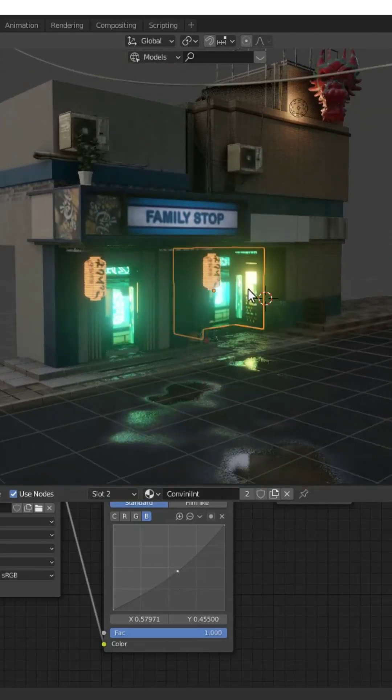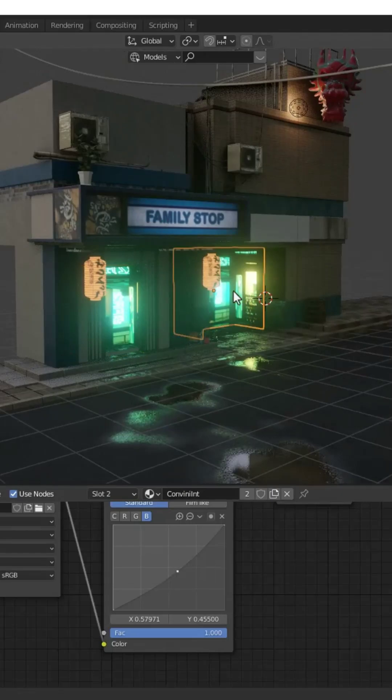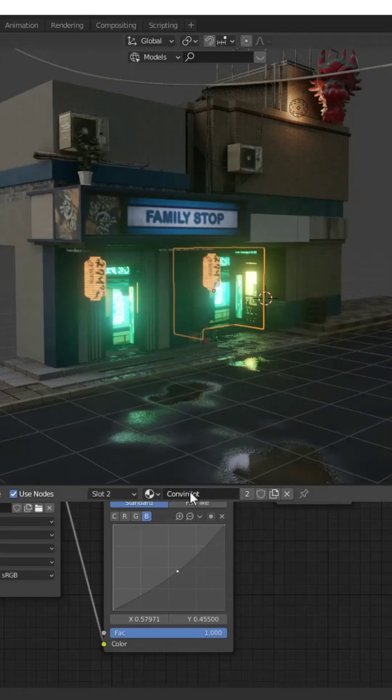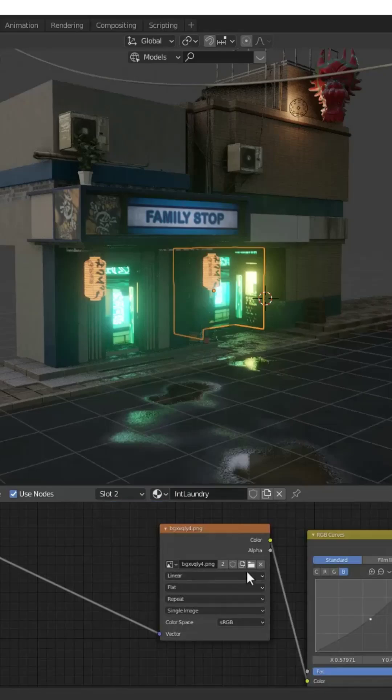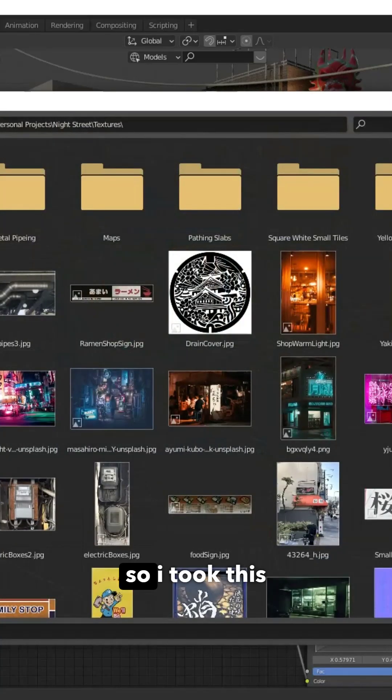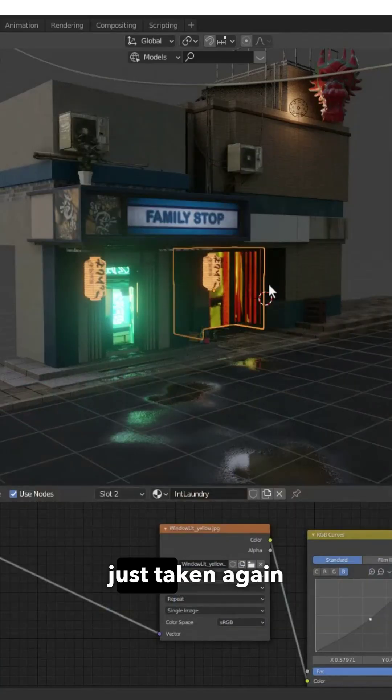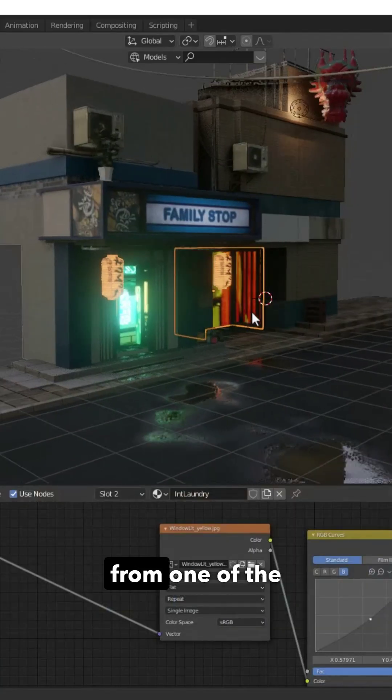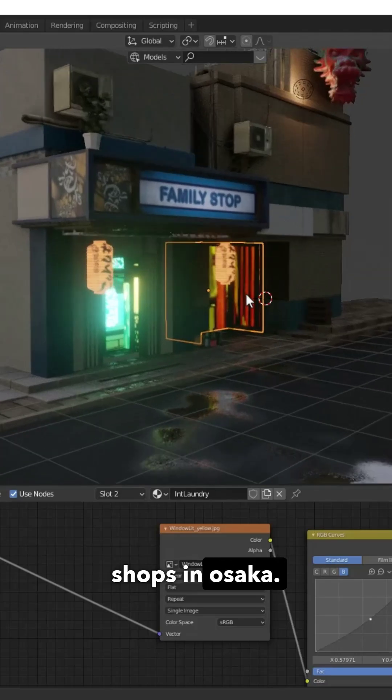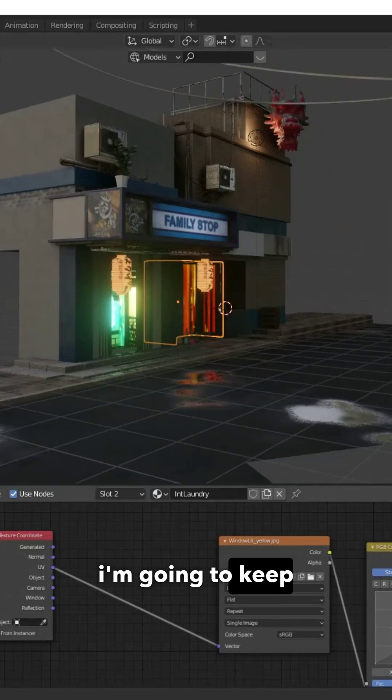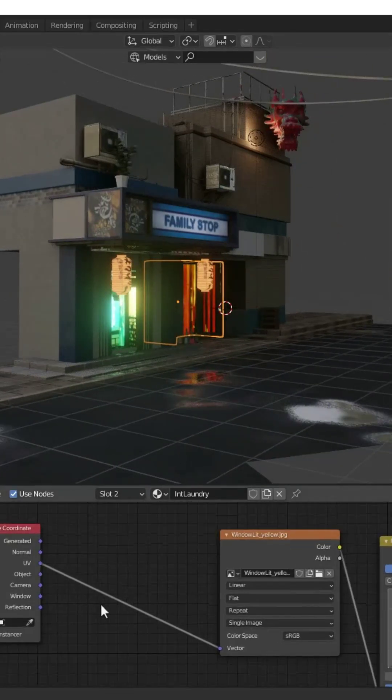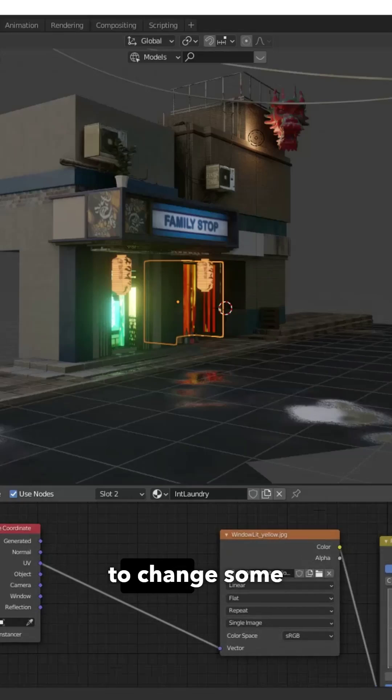I'm just going to make sure this is now a different interior, adding a different image. I took this image from one of the shops in Osaka. Now I'm just going to mess with some of these settings. I'm going to keep everything the same as before but just change some values.